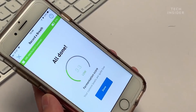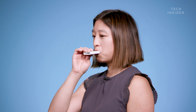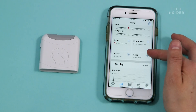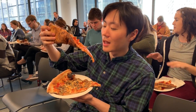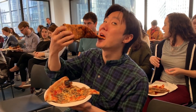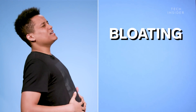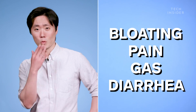Food Marble Air is a breath analysis device that tracks a specific kind of digestion called fermentation. Fermentation is a healthy part of digestion, but sometimes too much fermentation from certain foods can cause symptoms in a lot of people — bloating, pain, gas, and even diarrhea.